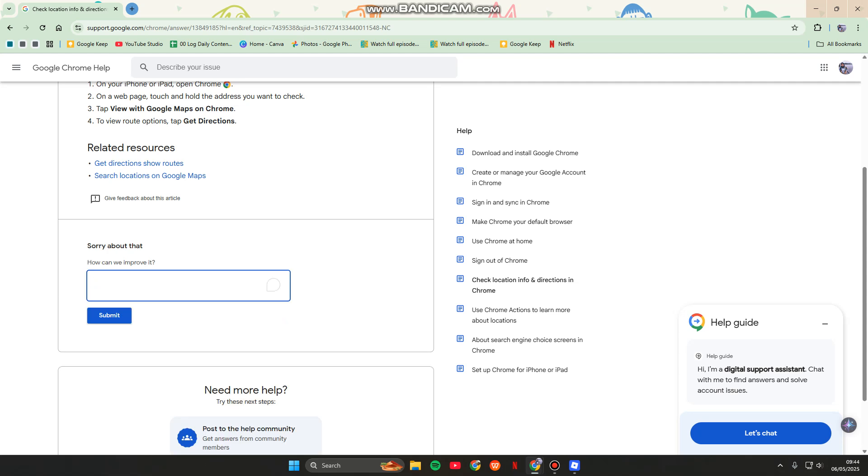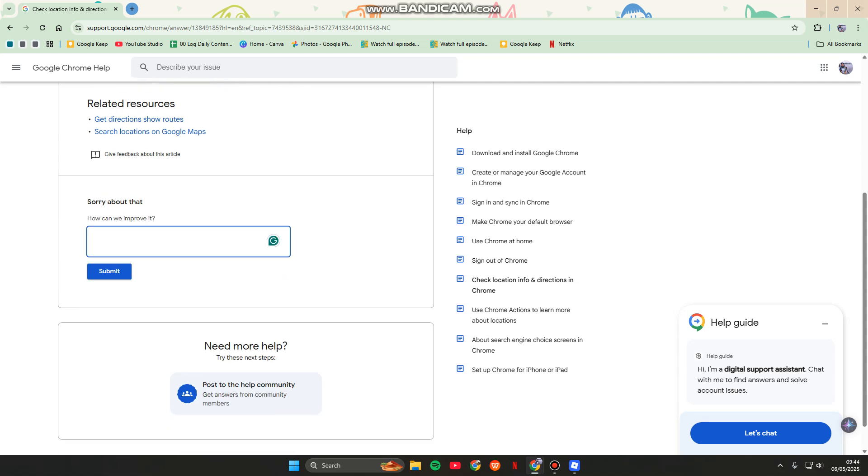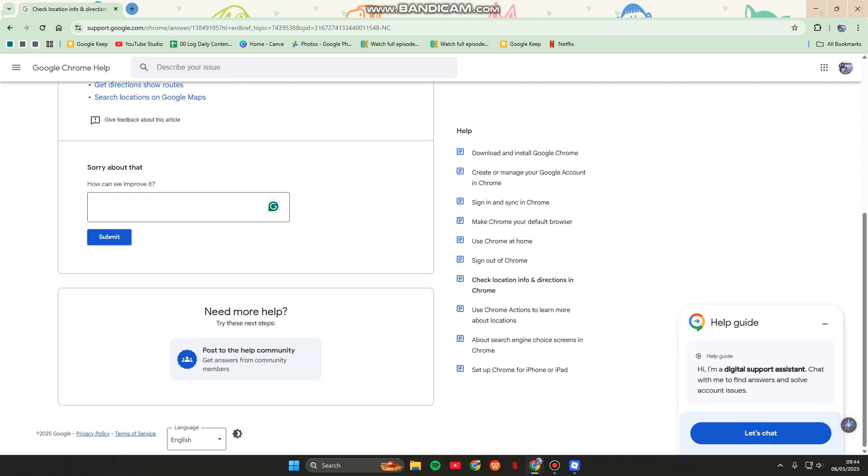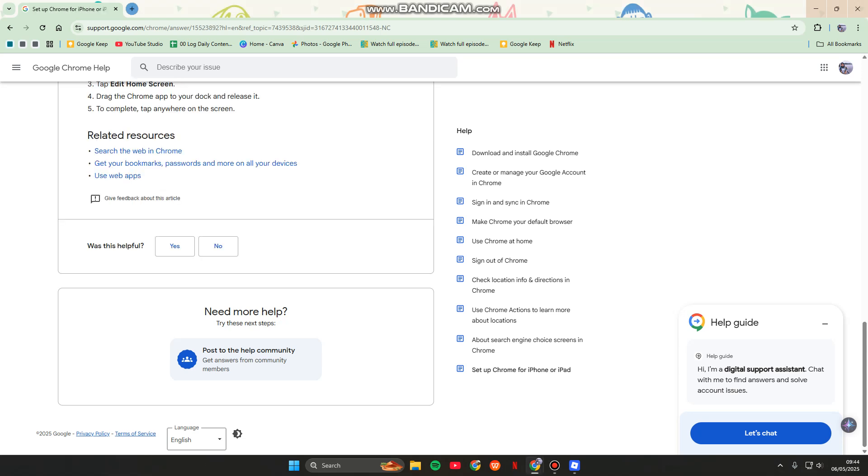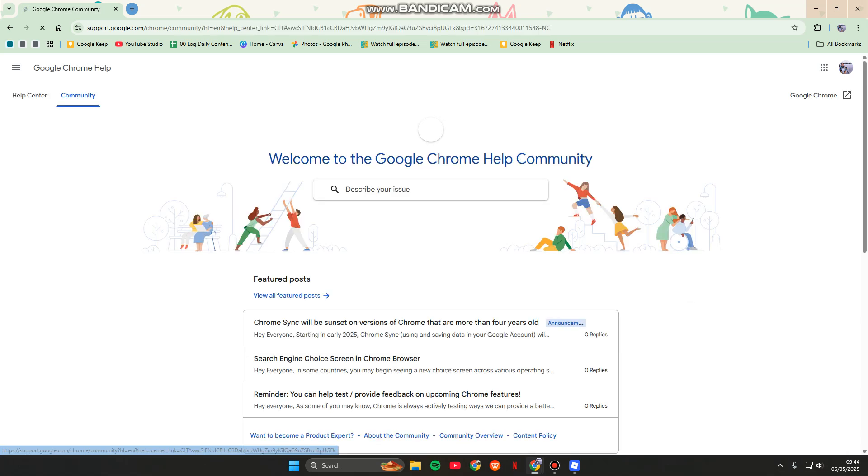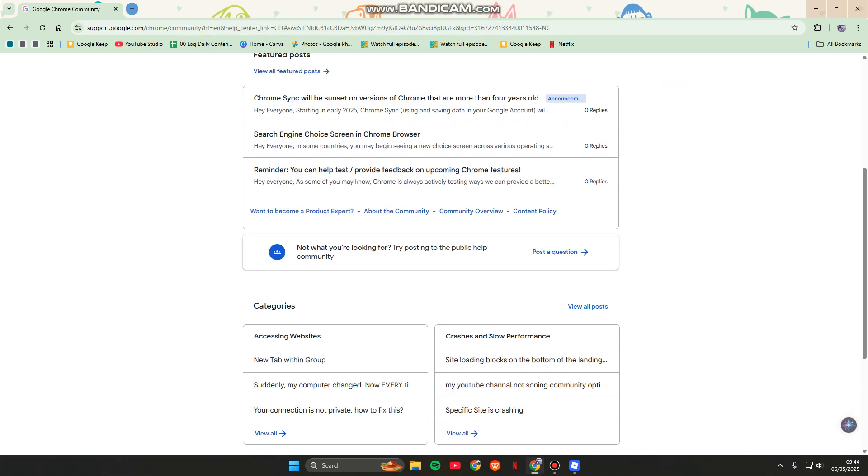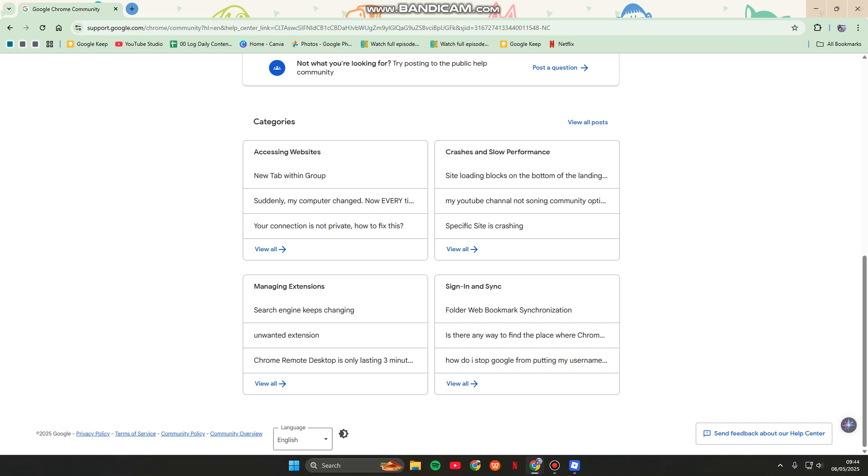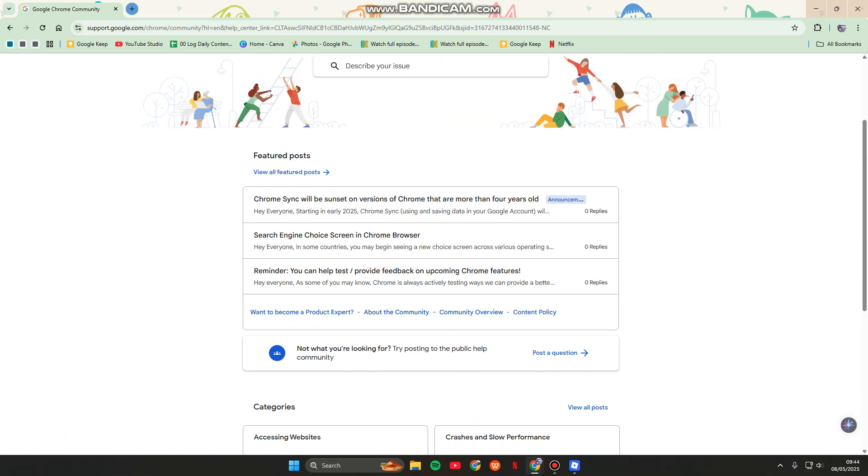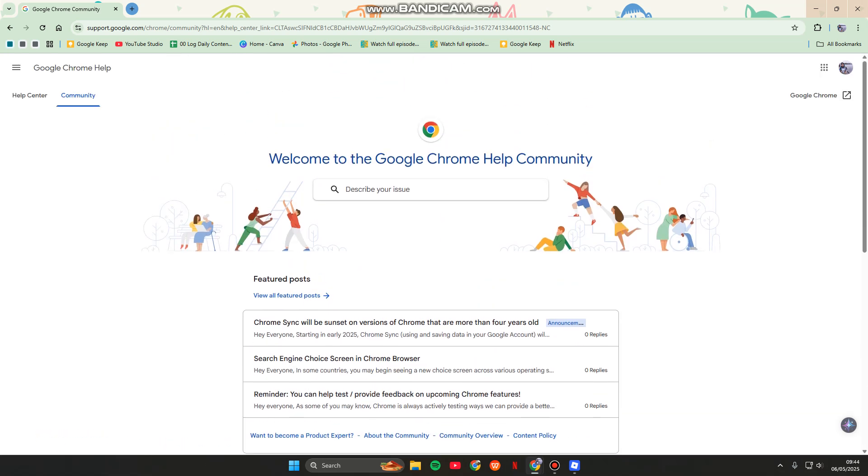You can adjust these options in here, and then you can also post to the help community by clicking on this. You can find the options or you can also just contact the Google support.